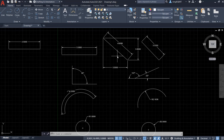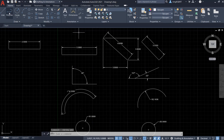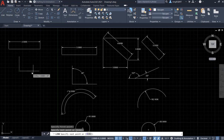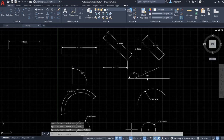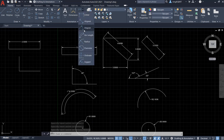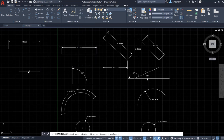Now let's draw our angle. For a normal angle, we need to activate ortho mode and use the line tool to draw it. Now I have one normal angle. Let's use the angle dimension tool — select it, and here is the angle dimension.